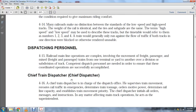The Chief Train Dispatcher, or chief dispatcher, is in charge of the dispatch office. He supervises train movement, reroutes railway traffic in emergencies, determines rail train tonnage, orders movement of motive power, determines line capacity, and establishes train movement priority. The chief dispatcher initials all orders, messages, instructions, and matters affecting main track operation.